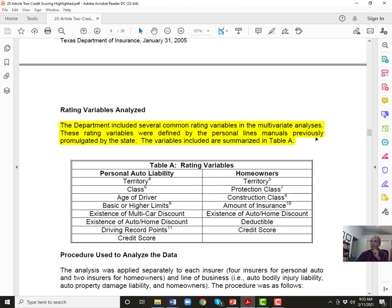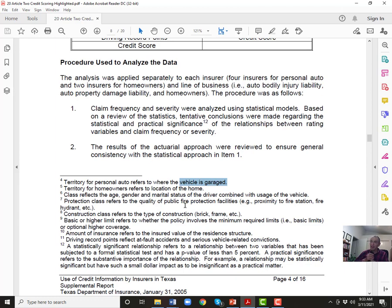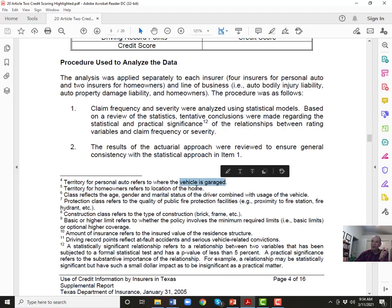The common rating variables included: territory — where the vehicle is garaged; class — age, gender, and marital status; protection class — quality of fire protection and proximity to fire department; and construction class for homeowners, whether the home is brick or frame. They also looked at whether the policy involves minimum required limits or additional coverages, model of insurance, and driving record reflecting at-fault accidents and vehicle-related convictions including DWIs.